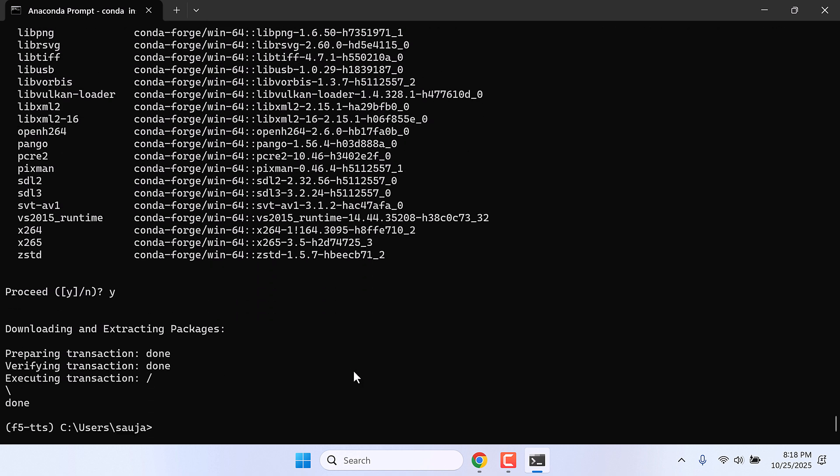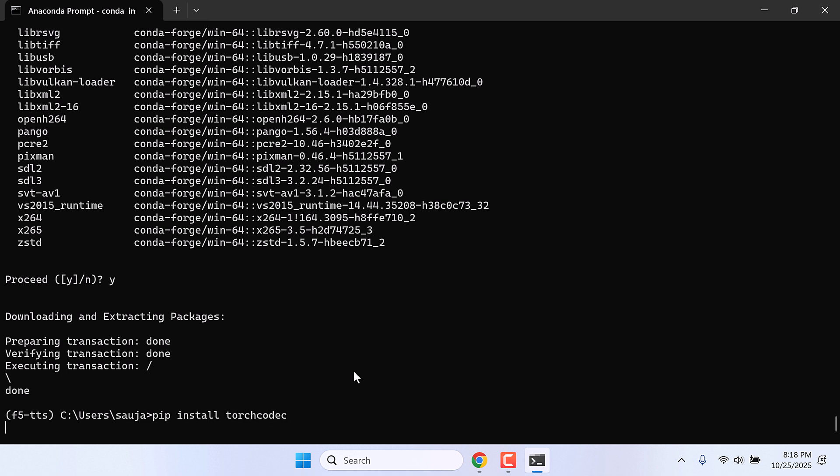So this is also done. Now let's also install Torch codec, so type pip install torch-codec and enter.